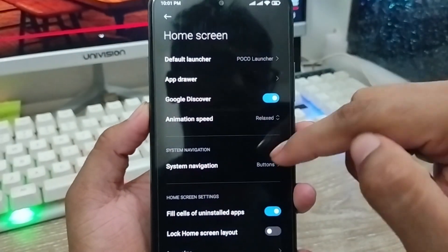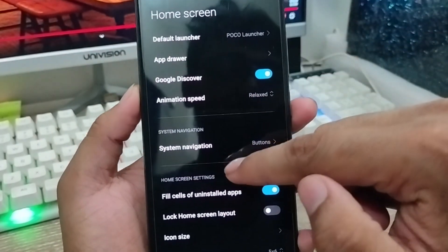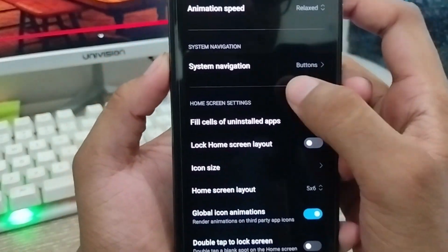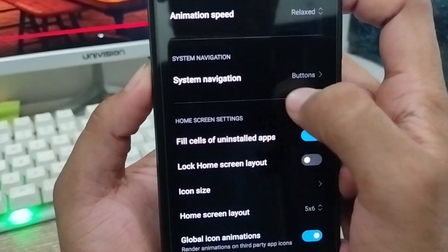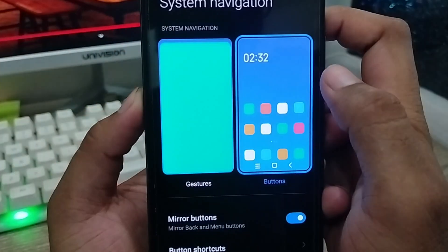When you click Home Skin, there are going to be a lot of options. Just scroll down here and find the option called System Navigation, then click on that one as well.